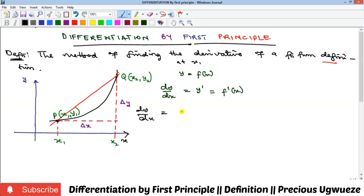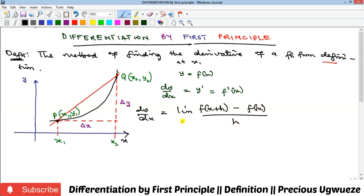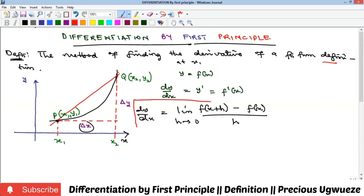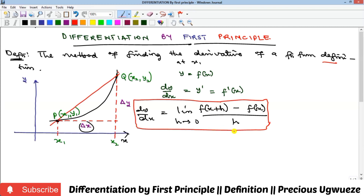By definition, this derivative is given as the limit of f(x + h) minus f(x), all over h, as h goes to zero. Remember, h here stands for change in x. You can look up the proof of how we derived this formula from the graph, which we'll see in another video. This is the formula for determining the derivative of a function, and we call it differentiation by first principle, or differentiation by definition.